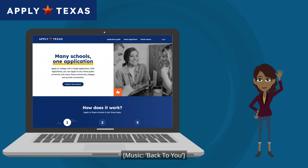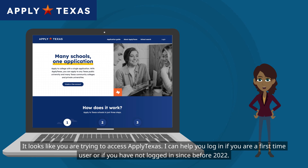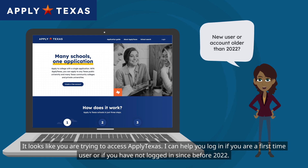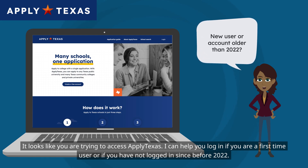Hi, I'm Maria, your ApplyTexas guide. It looks like you are trying to access ApplyTexas. I can help you log in if you are a first-time user or if you have not logged in since before 2022.